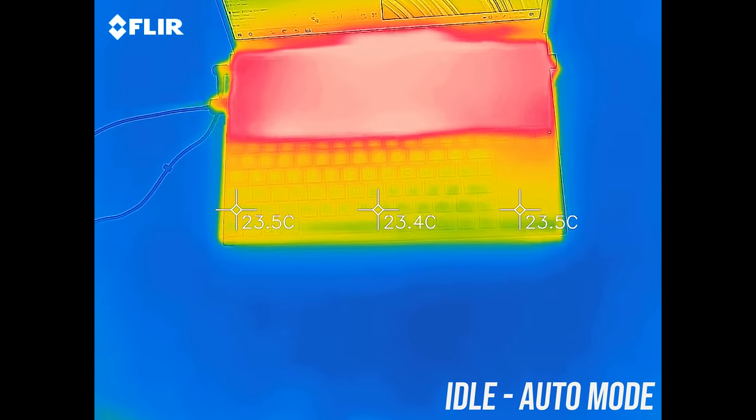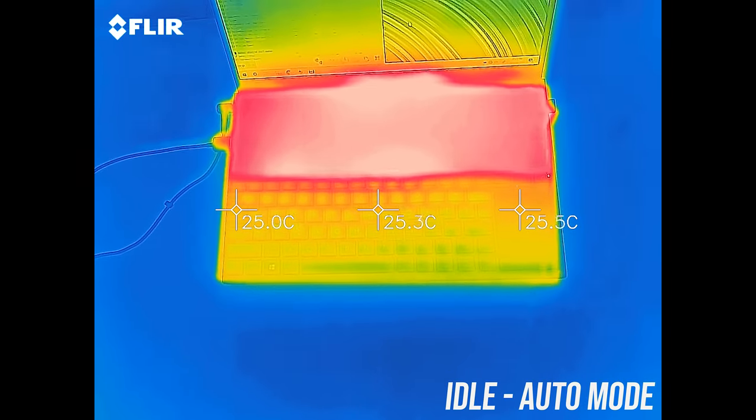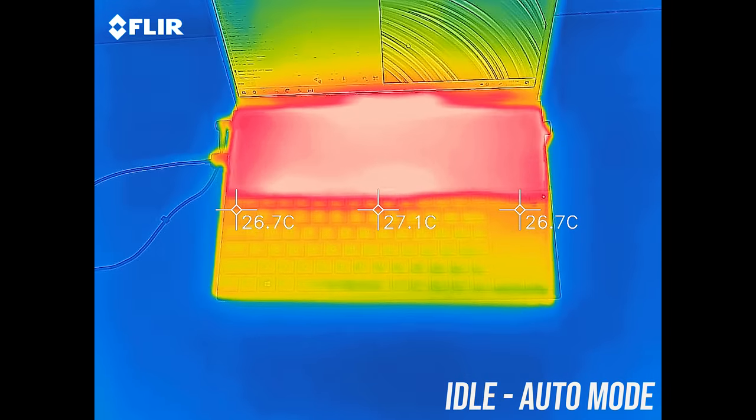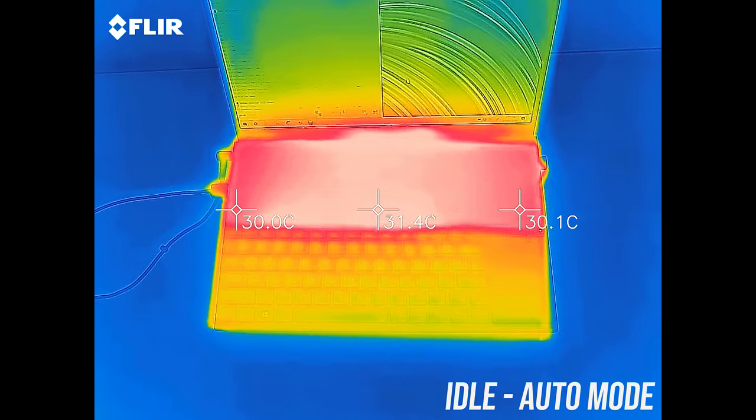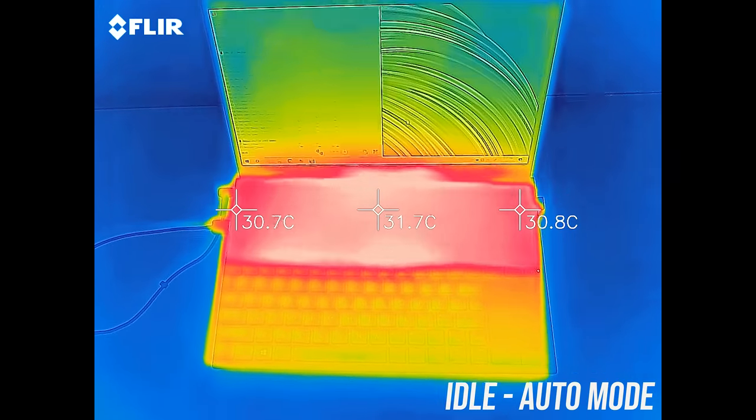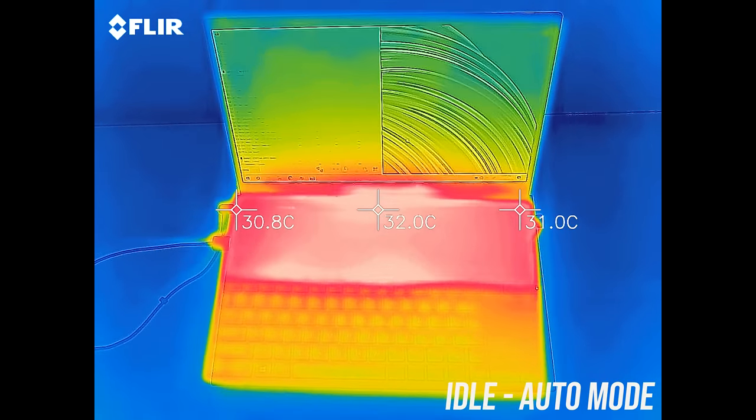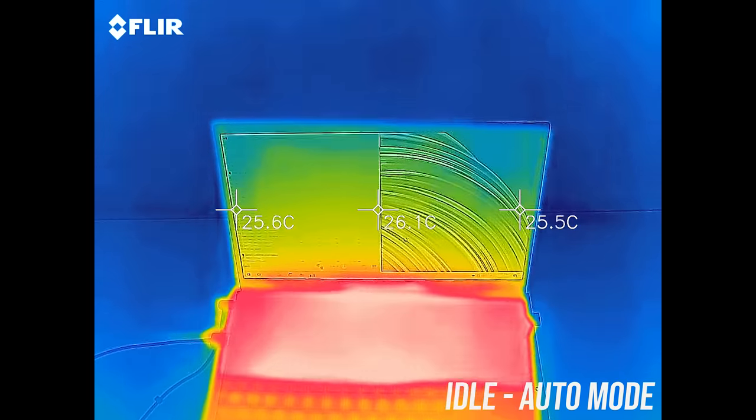As for the areas where you'll actually touch, at idle the keyboard area was quite cool. The screen pad looks warmer comparatively, but most laptops at idle are around the same 30 degrees Celsius, so not really an issue.